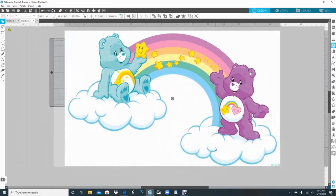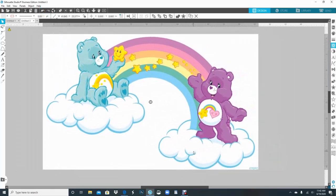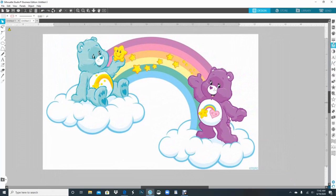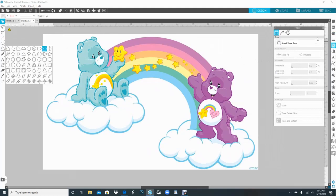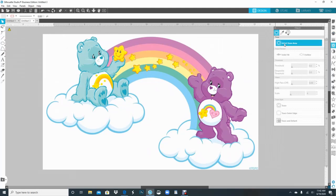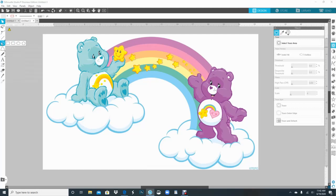Okay, so now I have my image here. What I'm going to do is I'll be using my select trace area button here, and I'll be using my tools over here.